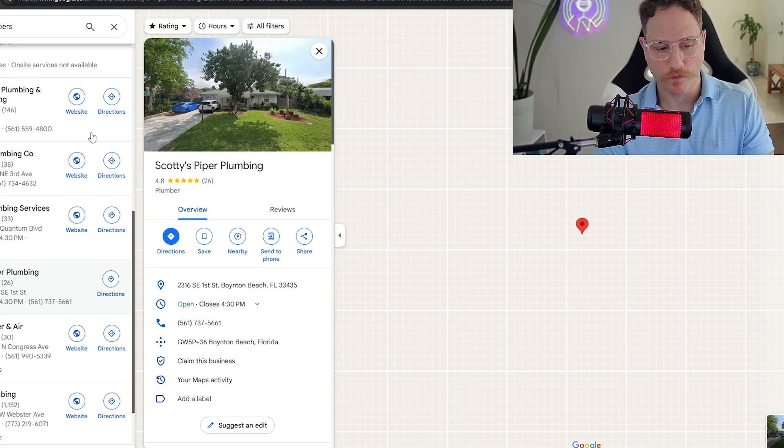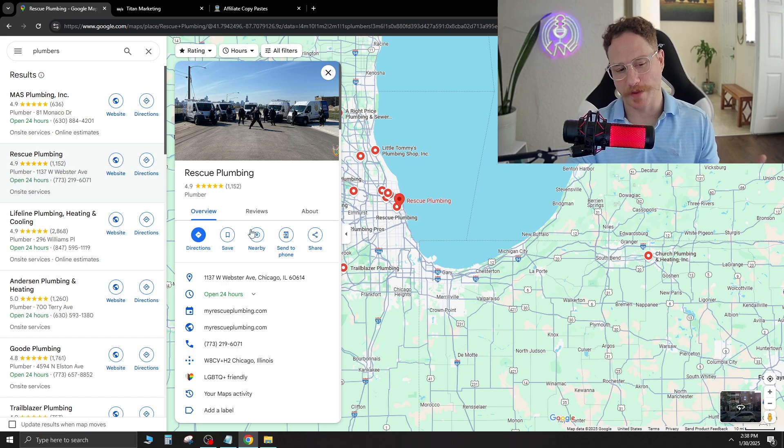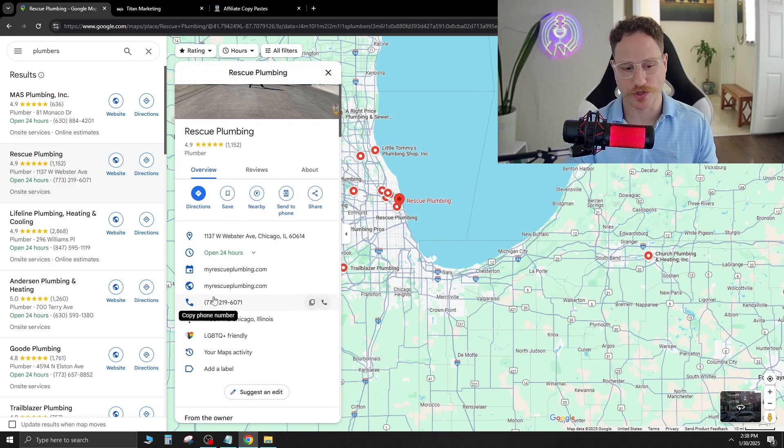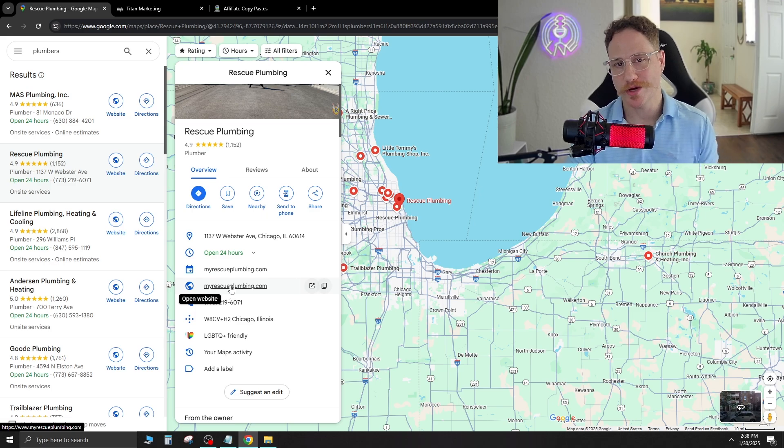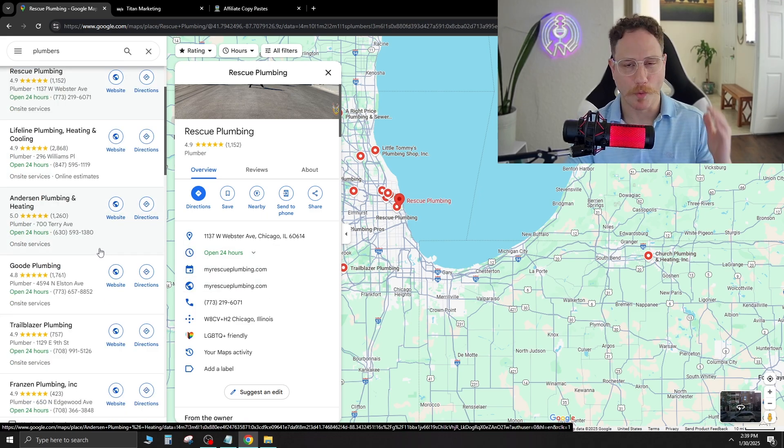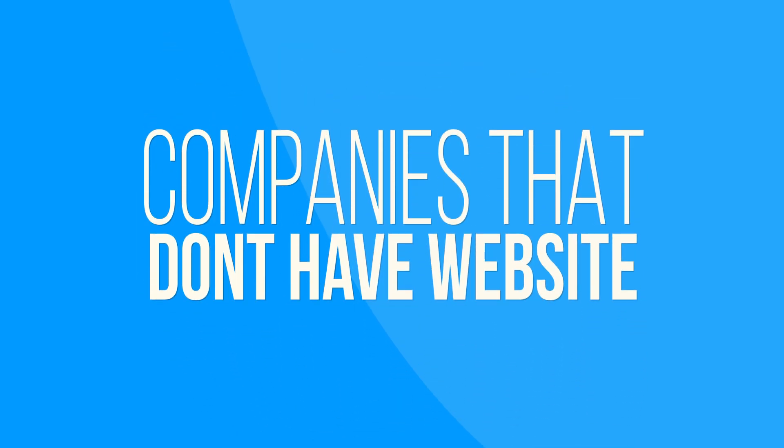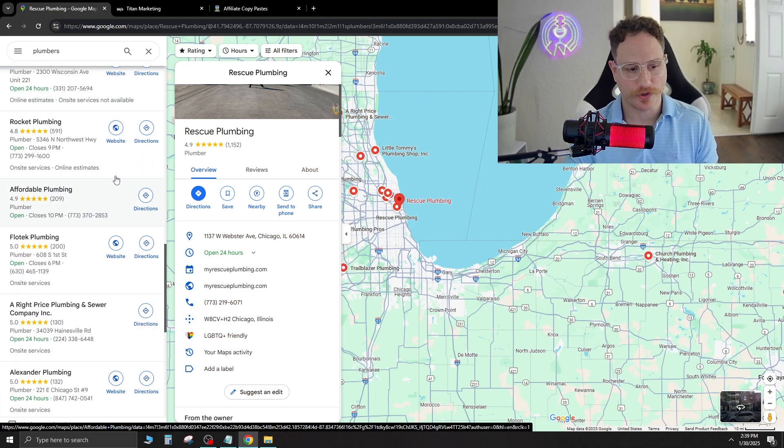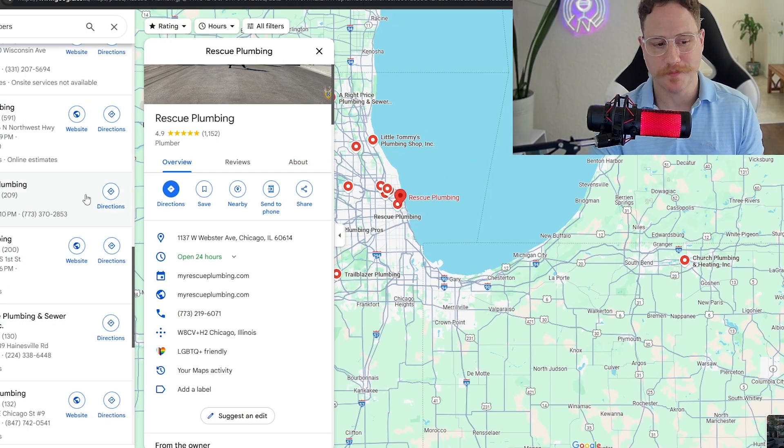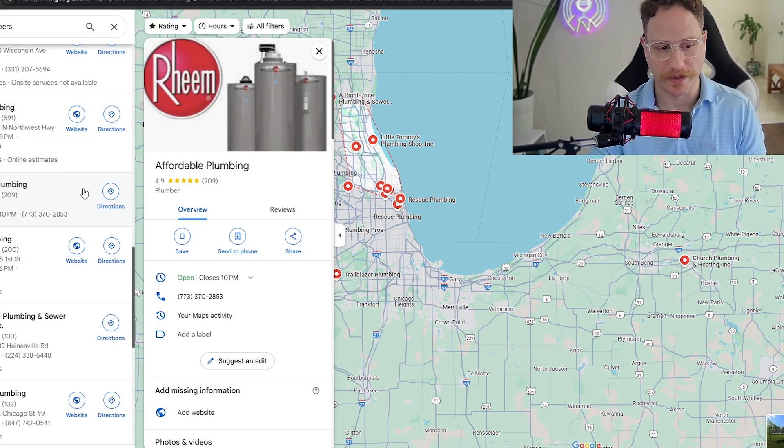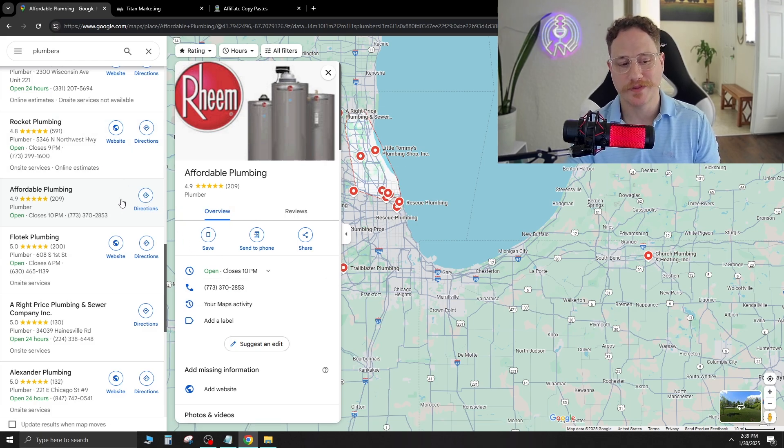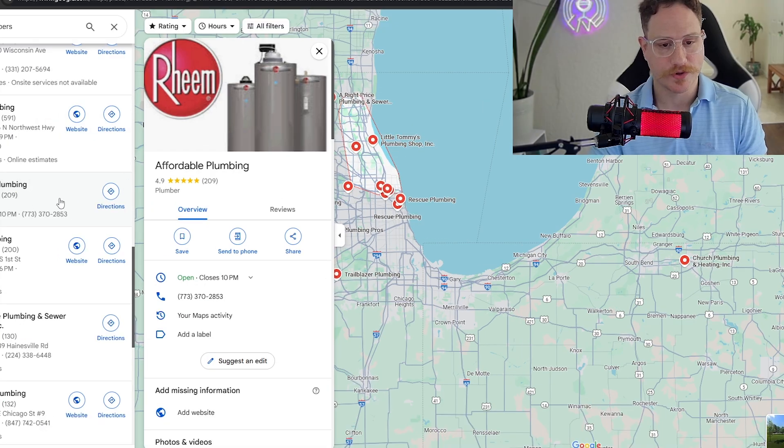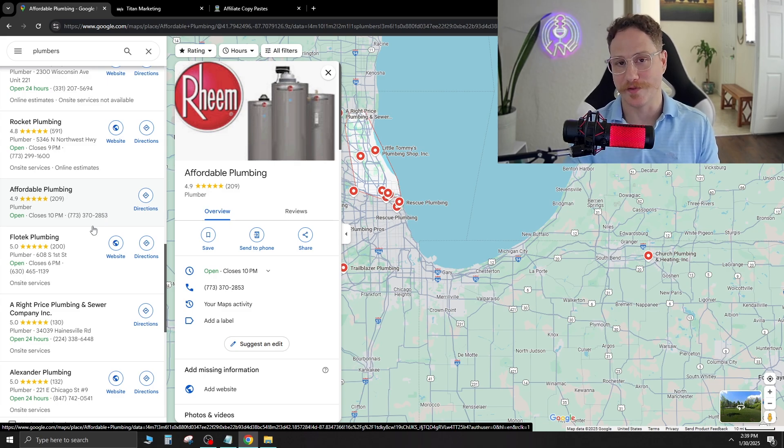Now on the left side you're going to see a lot of different plumbing websites. When you click over into one you're going to see some information about the company. They're going to have pictures, they're going to have a website attached, they're going to have their phone number so you can call these companies. But what we're looking for is companies that don't have websites. As you scroll down you're going to see right here that this company doesn't have a website, Affordable Plumbing. They have the directions icon, they have the phone number, but they do not have a website icon. So this company right here you can reach out to and sell them a website.